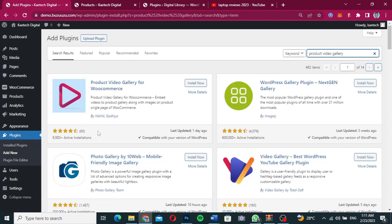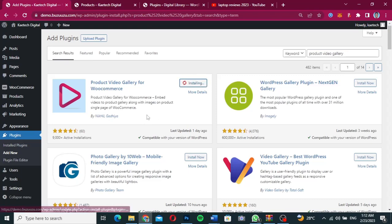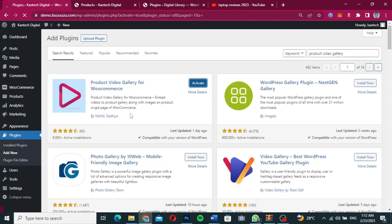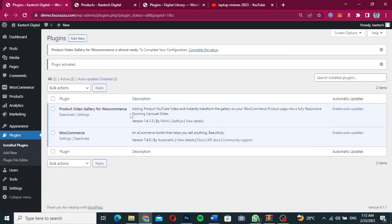Just type in 'Product Video Gallery for WooCommerce.' This is a plugin by Nikil Gadia. As you can see, it is compatible with our version of WordPress and it's up to date — it was updated just one day ago. Click Install and then click Activate to activate the plugin.